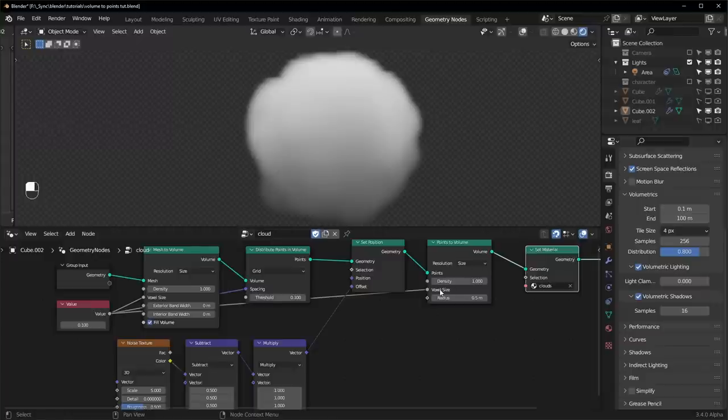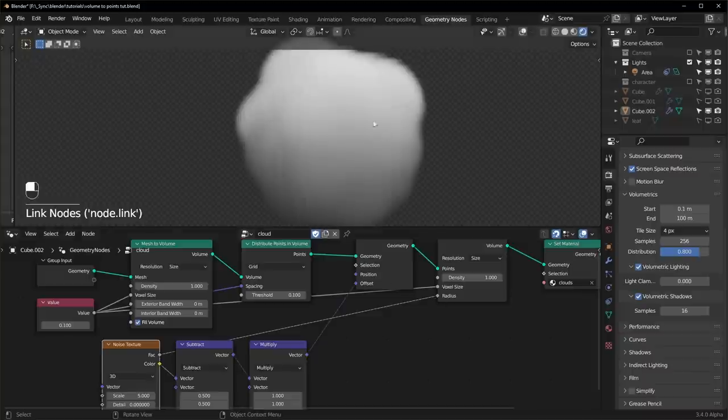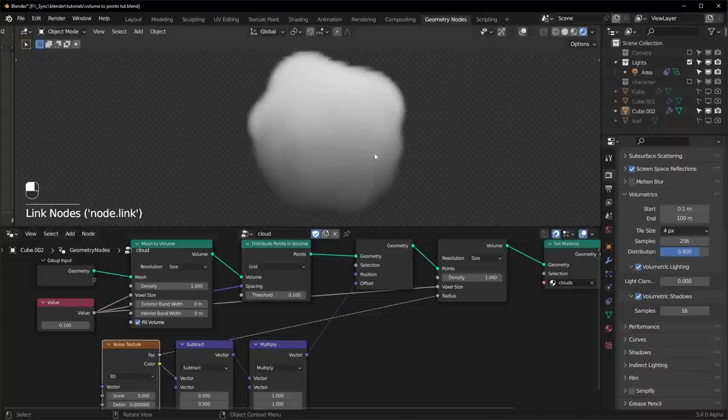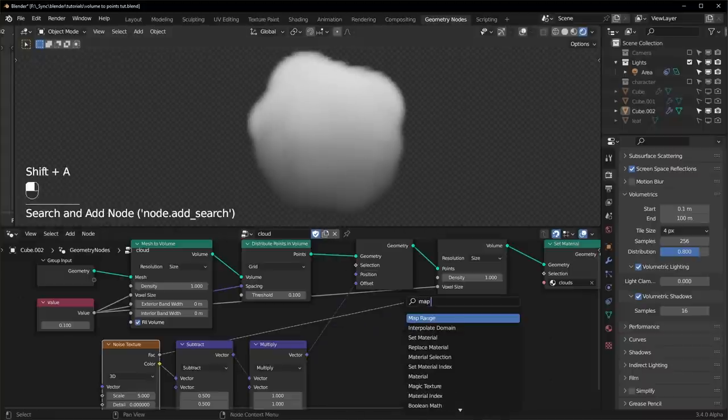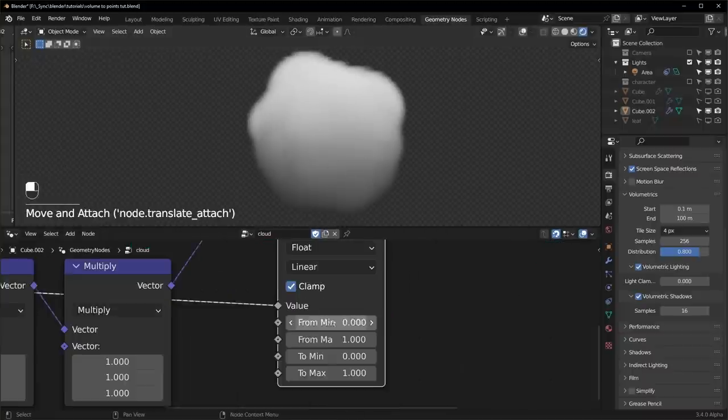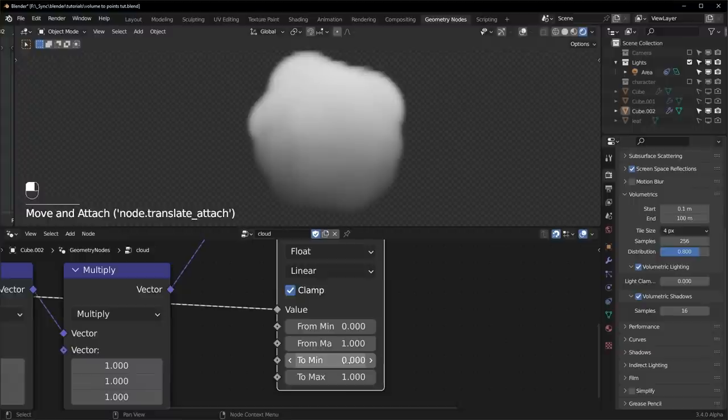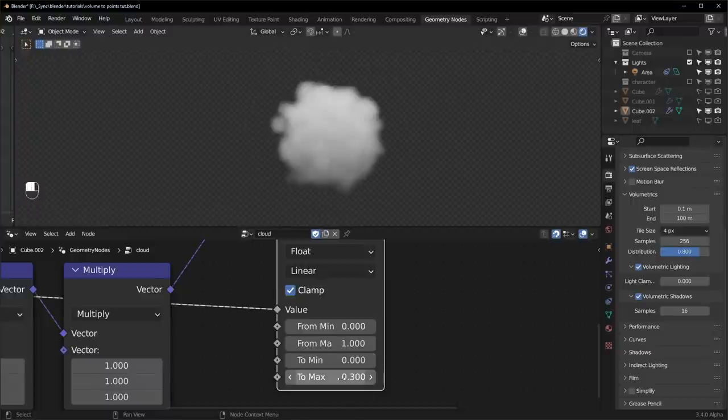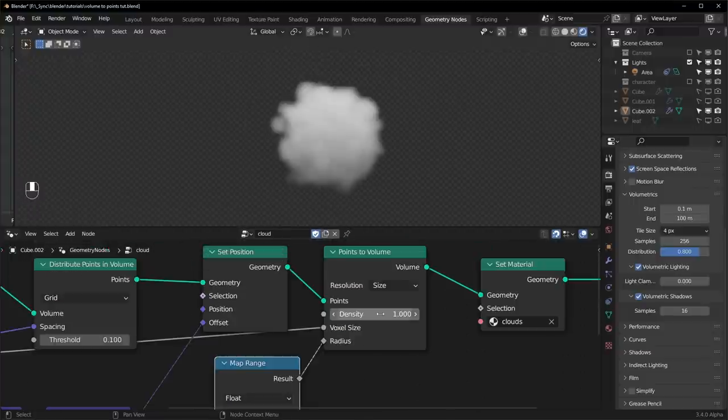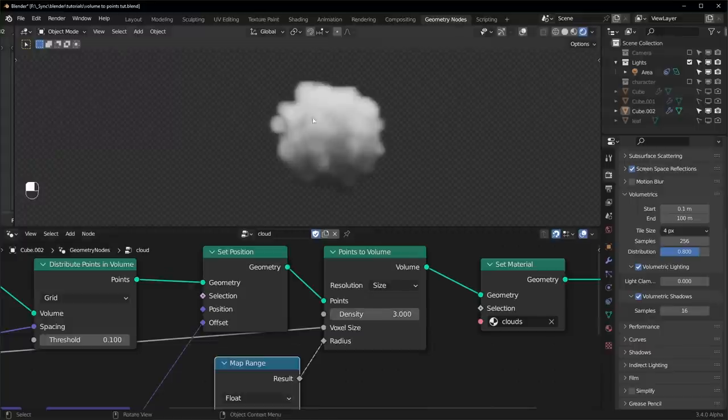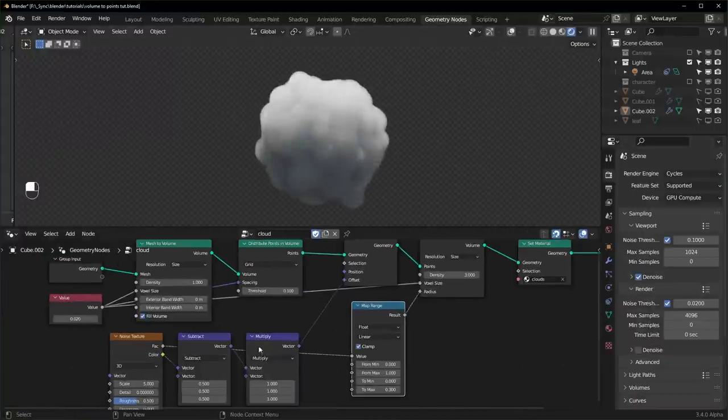But let's not stop there because we can also change the radius. I'll use the noise texture to control the radius too. So we can just plug that straight in like that. But it might make the radius too big. So we can use a map range node. And you can just change the two min and the two max to set the minimum and maximum radius size. So I'll set the maximum to maybe something like 0.3. And turn the density up just a little bit so we get that nice shadow.